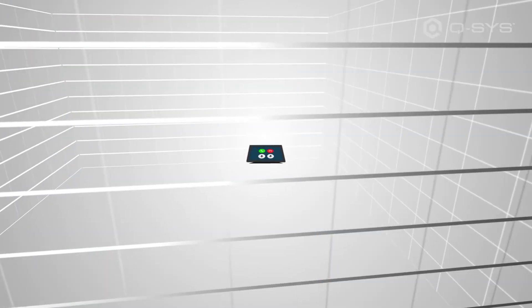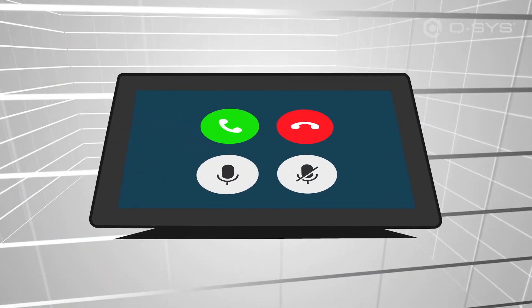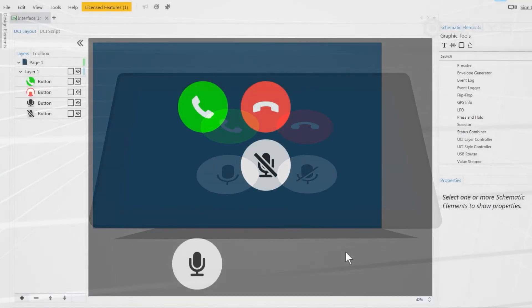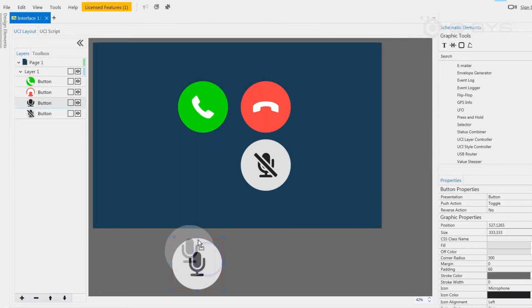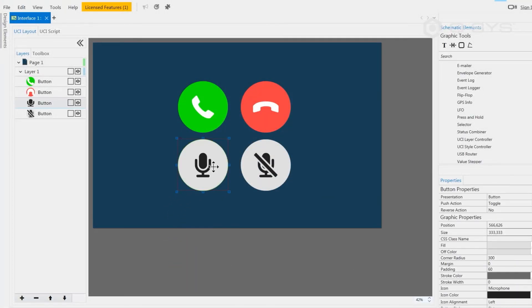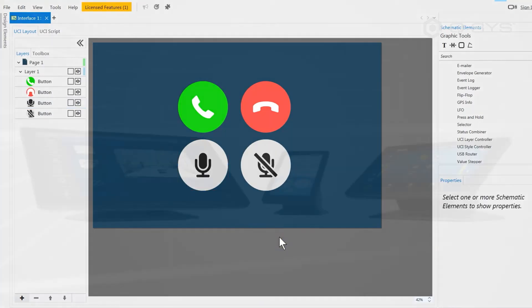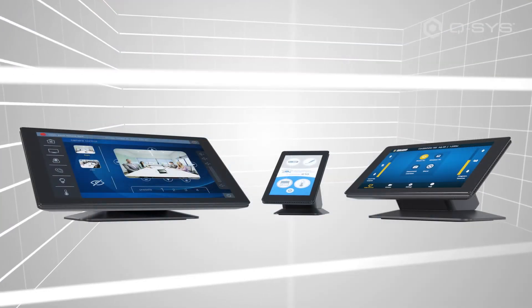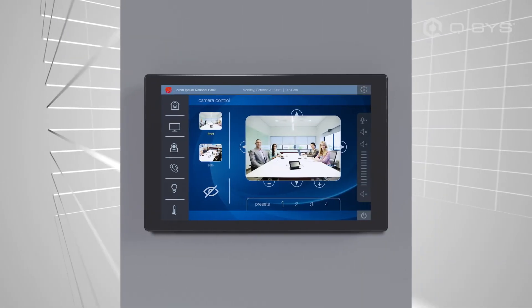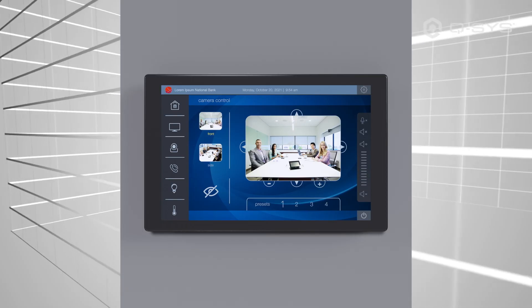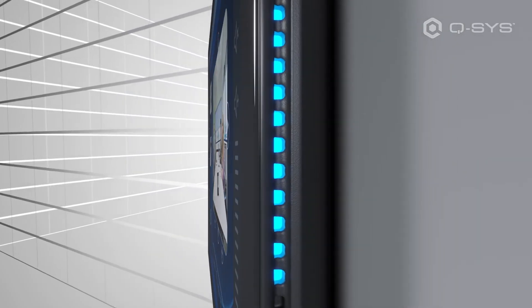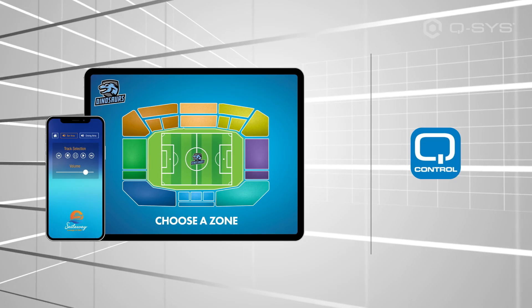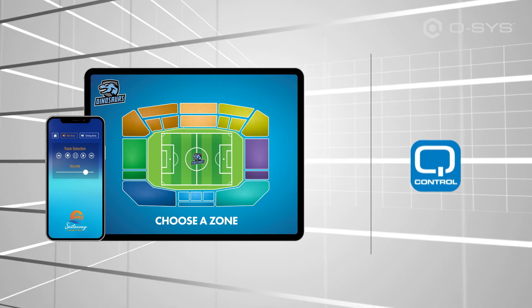The Q-SYS touchscreen controllers offer fully customizable control of the system for your end user. User control interfaces can be designed with simple drag-and-drop ease directly within Q-SYS Designer software. Choose from models that range in size, resolution, and form, including tabletop and wall-mount versions. Some models may provide additional features like proximity sensors or customizable LEDs. User control interfaces can also be deployed to wireless devices like iPhones and iPads using the Q-SYS control app, or to smartphones and tablets using a web HTML interface.